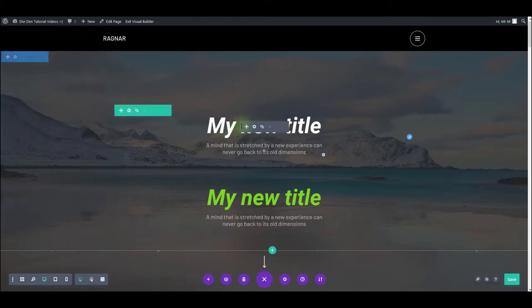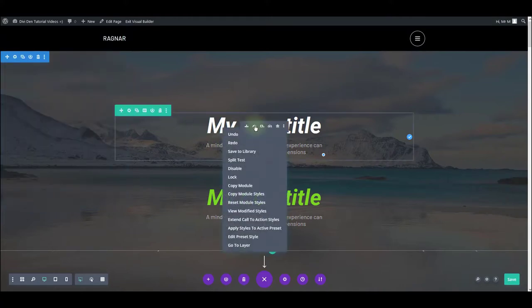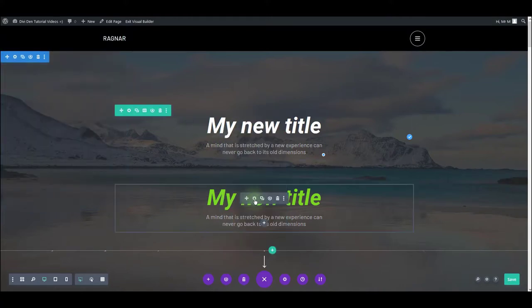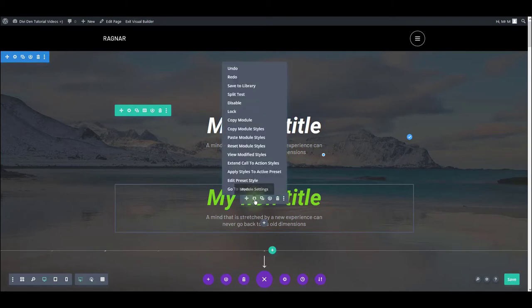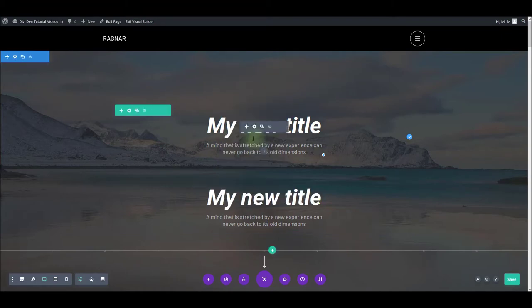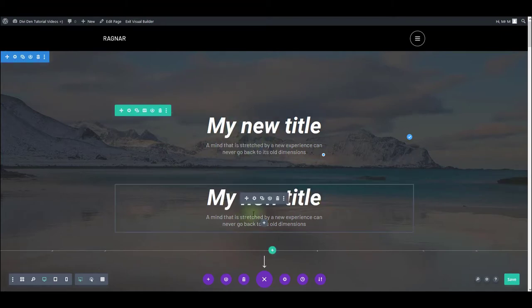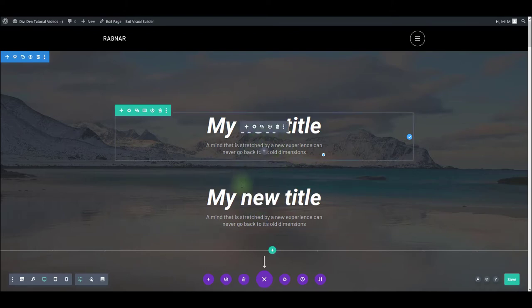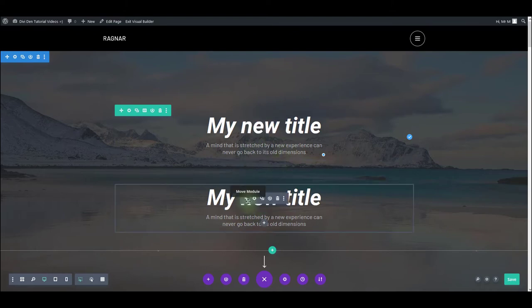And now I can just right click on this and copy module styles. And then I can just right click on this one and paste module styles. And it automatically applies the styles of the top module to it.